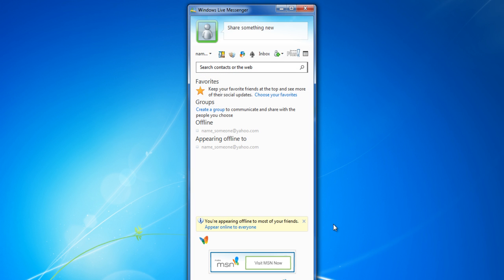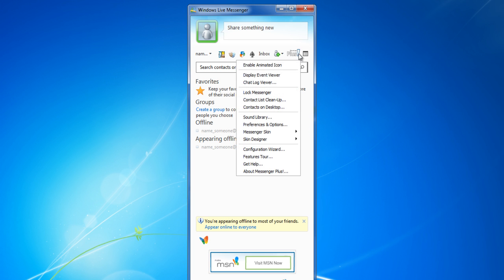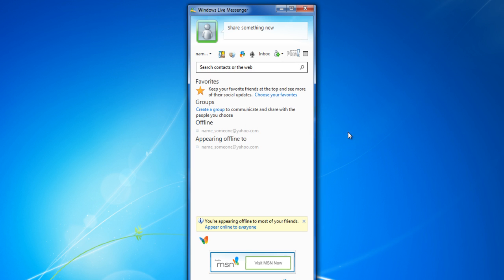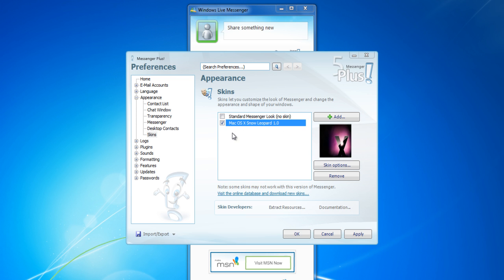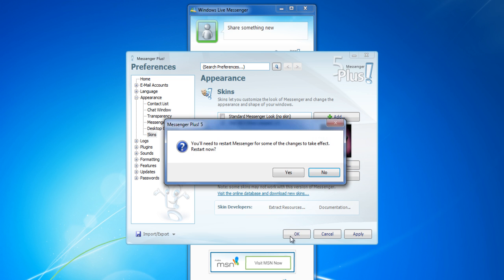In order to change the appearance of the Messenger window, click on the plus icon and choose the Select a Different Skin option. Choose your desired skin from the list and click on the OK button to apply the skin to your Messenger.